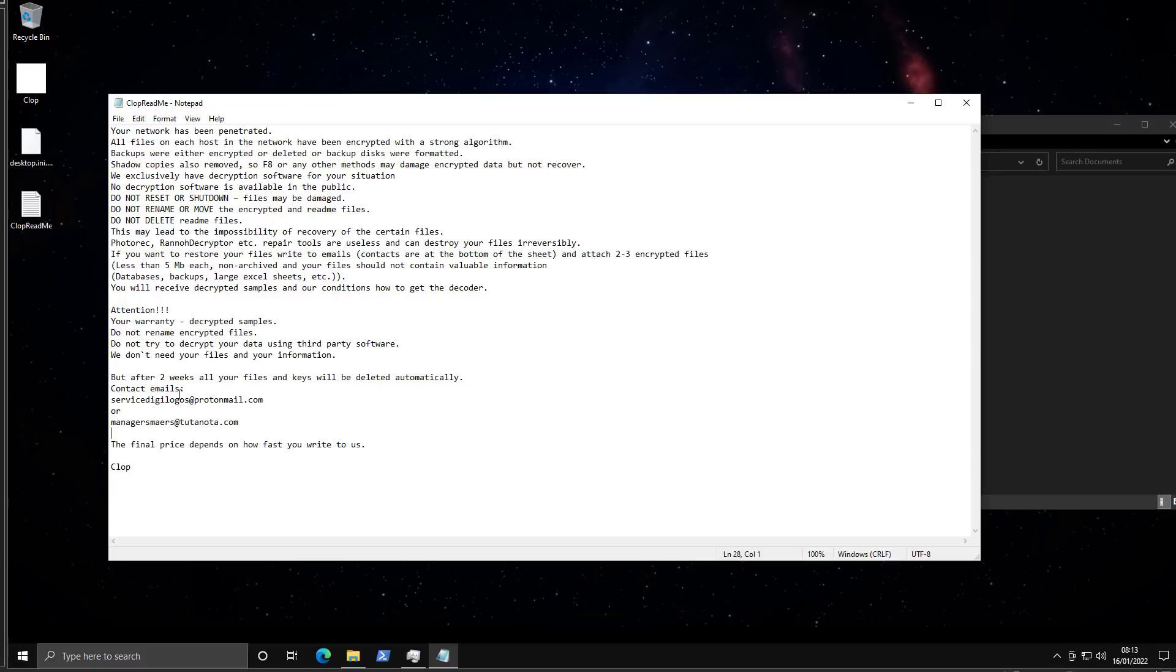Contact email serviced igielogos at protonmail.com. That's a weird name. Manager smears. Okay, so they're trying to appear professional even though they have the name of a unicorn nursery character.